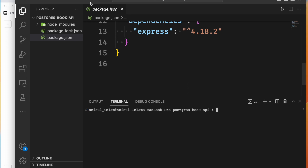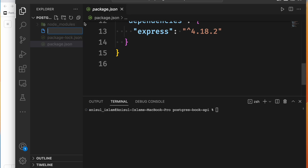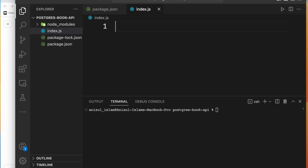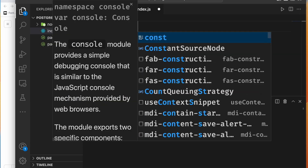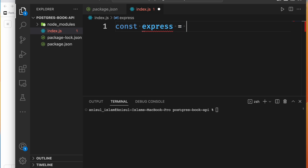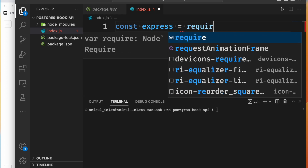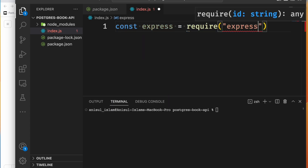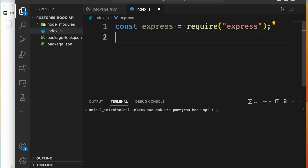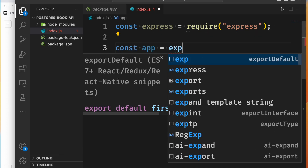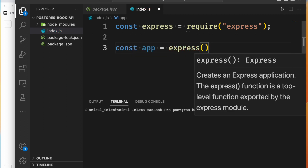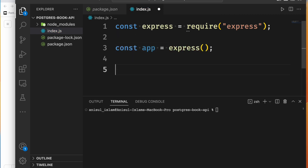So we will install Express. We will create a server using Express. We will install Express as well as any other required packages for the project. This will be available for the app — Express is the core framework we need to set up the server.